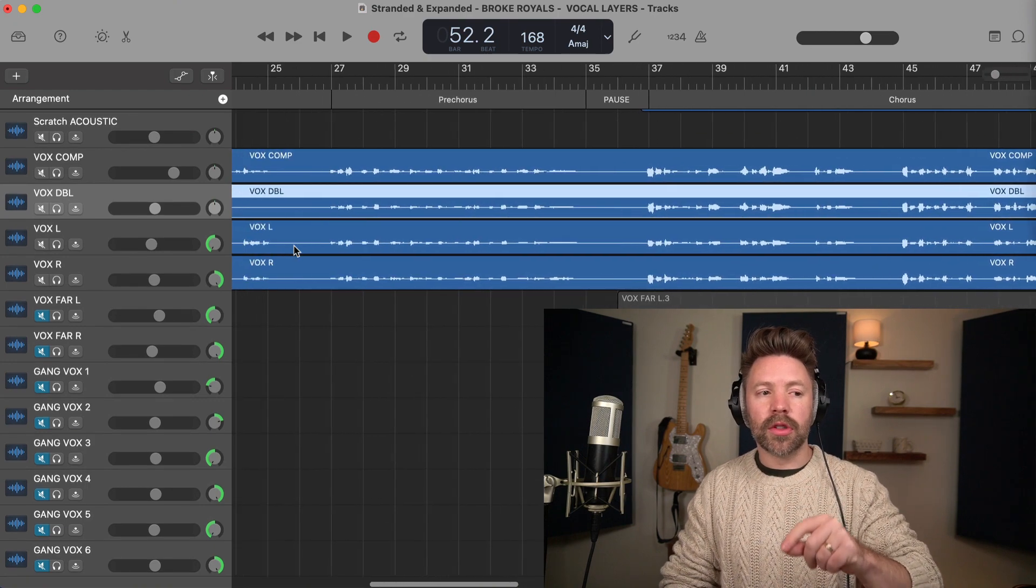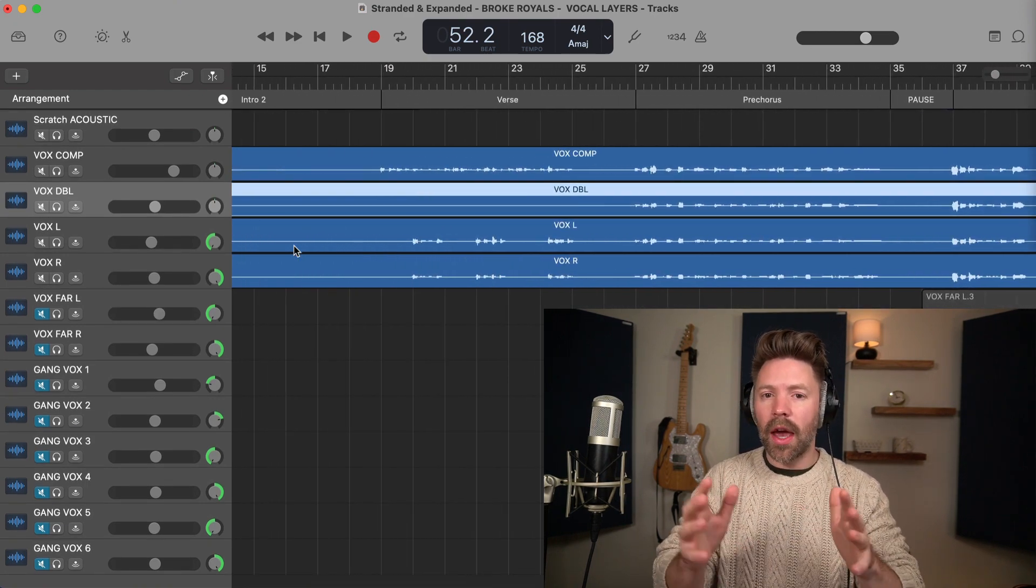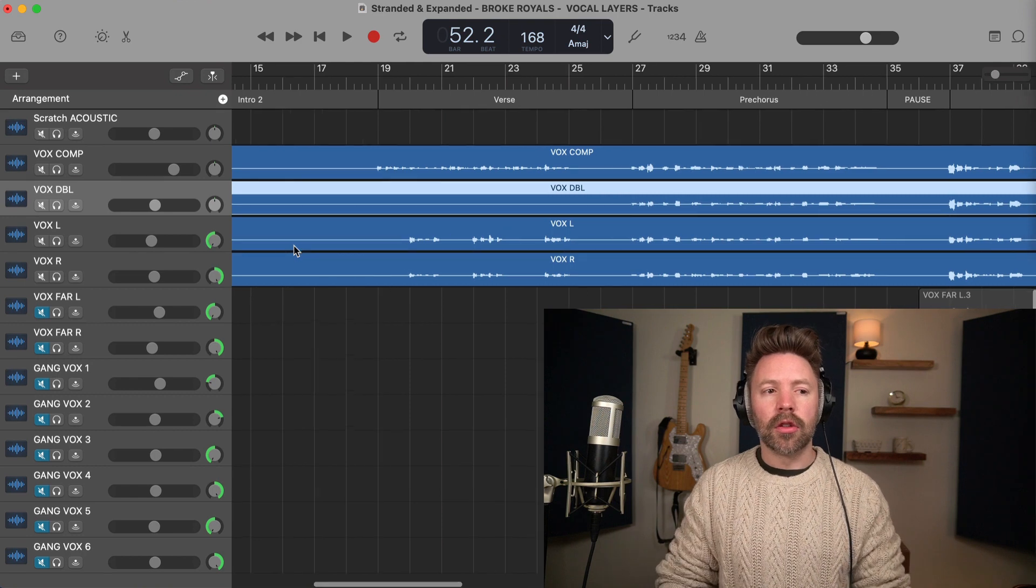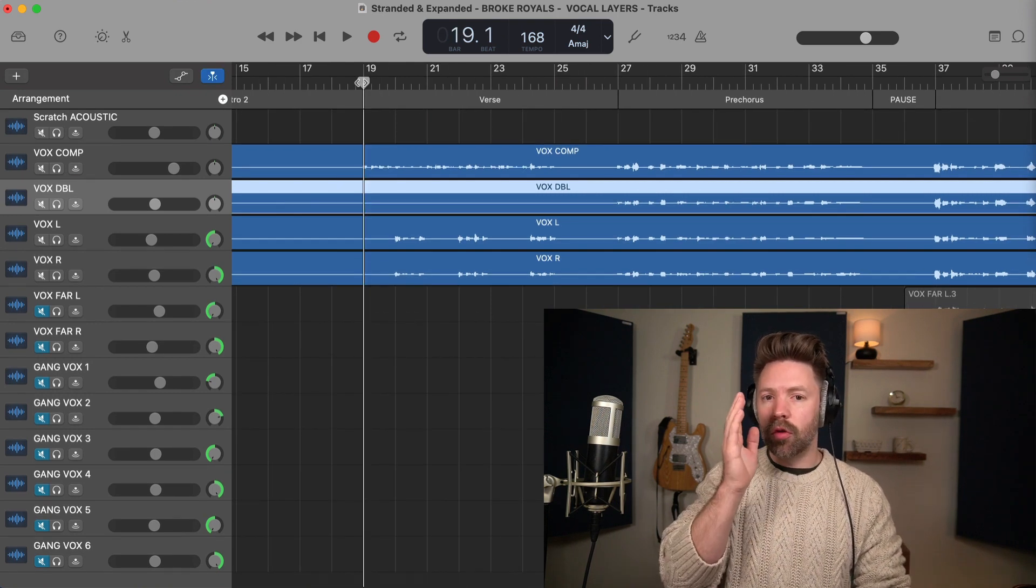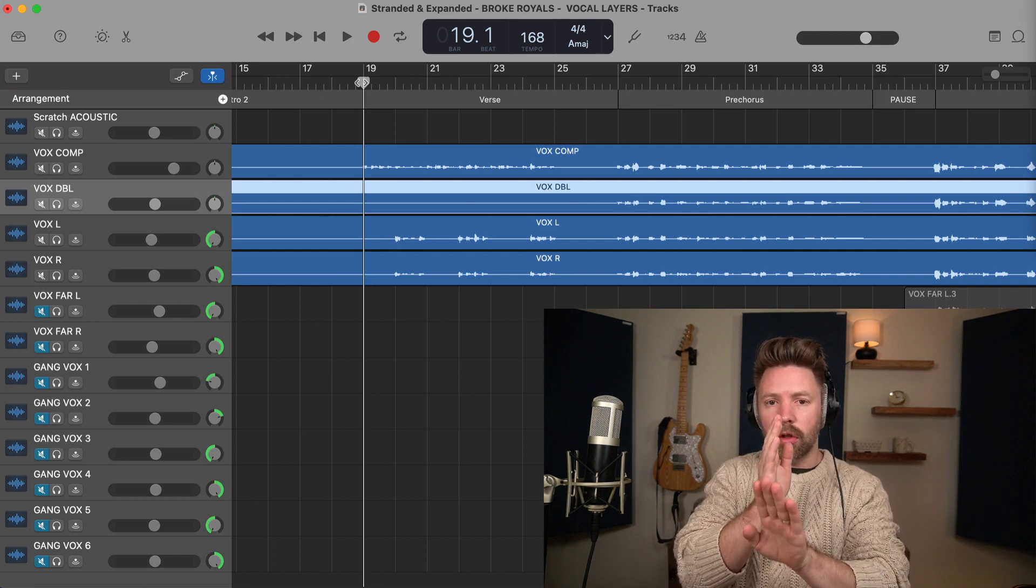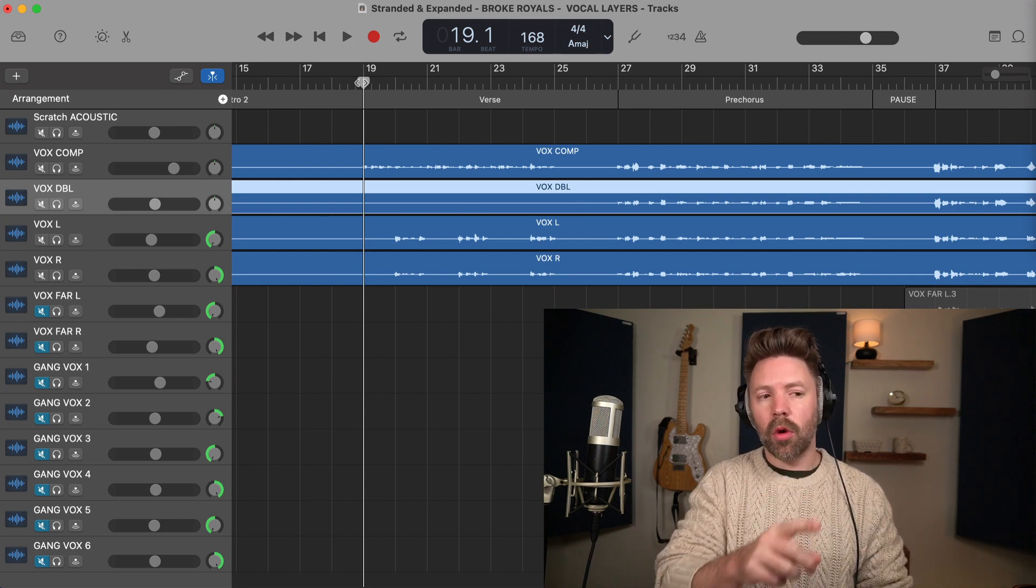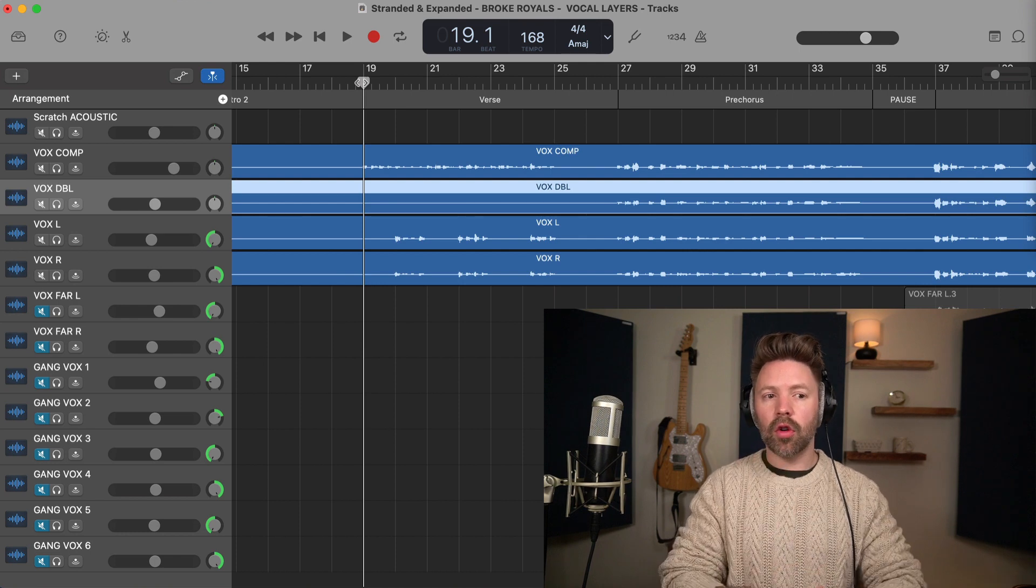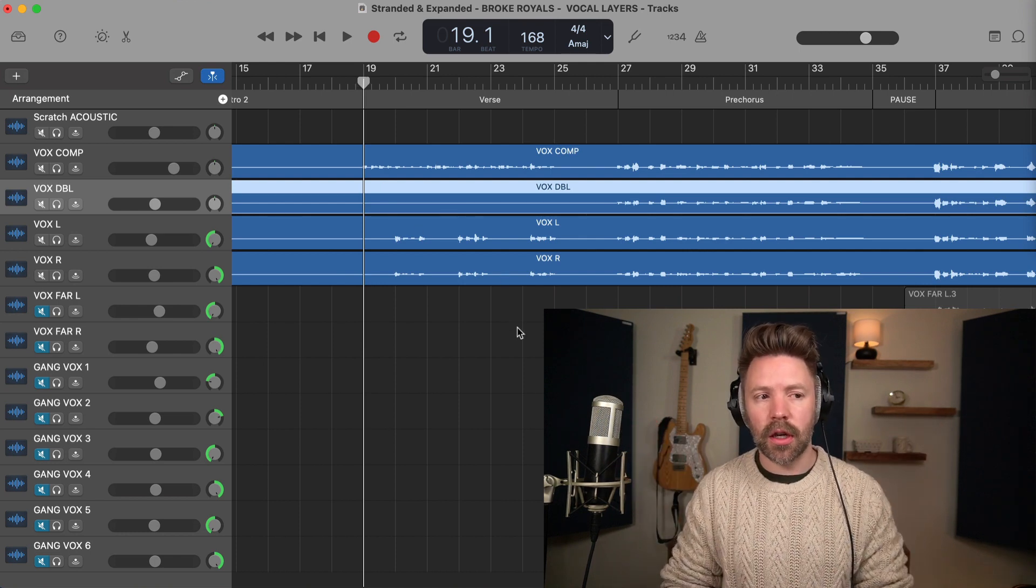So the other tip I have when it comes to vocal doubles is you can play with the arrangement of these. They don't have to always all be in. So for example, in the verse, it's pretty common to have just your lead vocal and maybe occasionally you'll have a lead vocal in a center double or just a lead vocal. Or you could try something like what we have here, which is where you have just the center vocal, but then you have the left and right come in on the tails of phrases. Check this out.